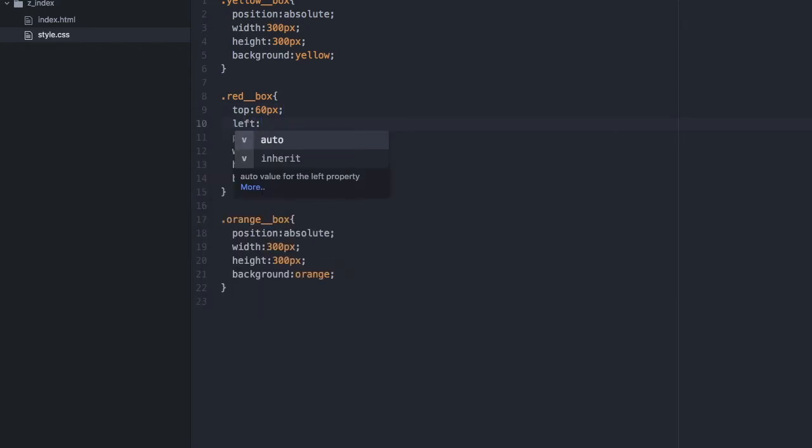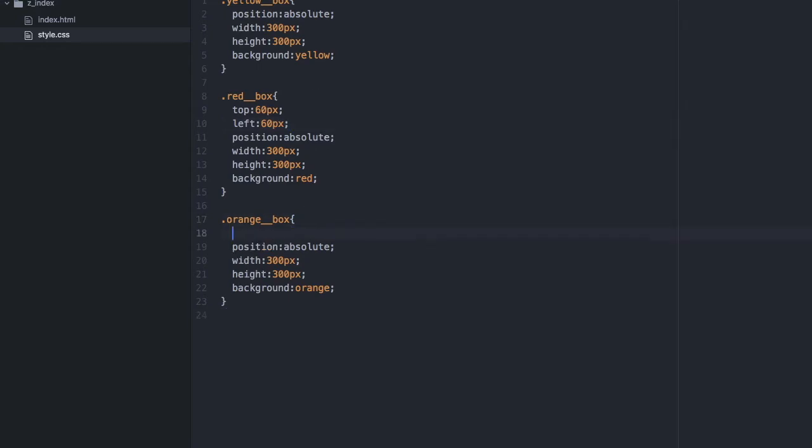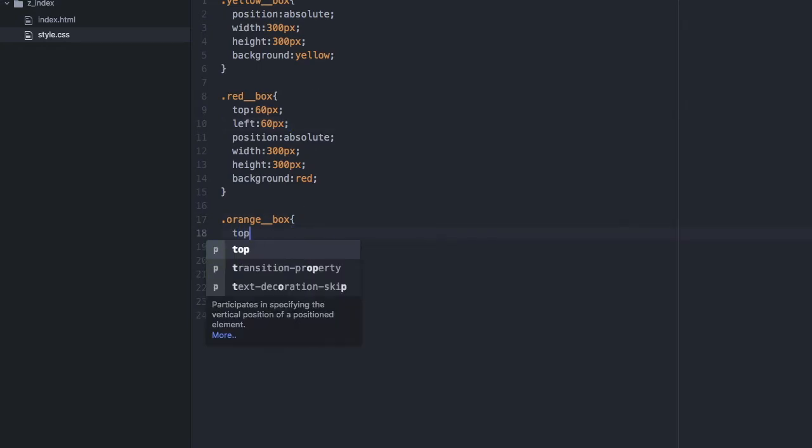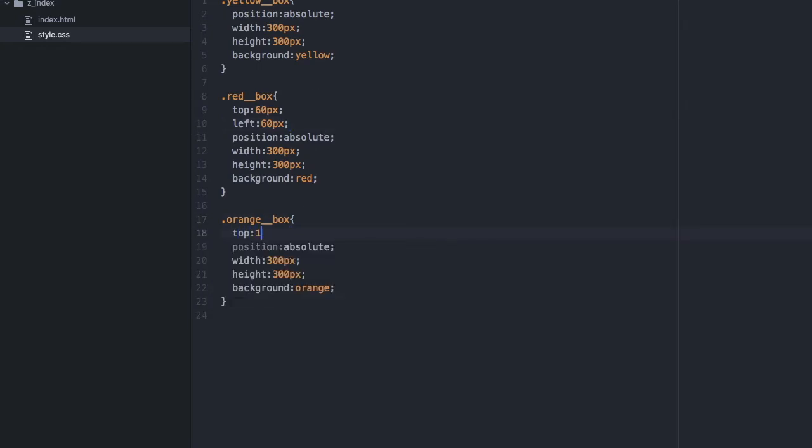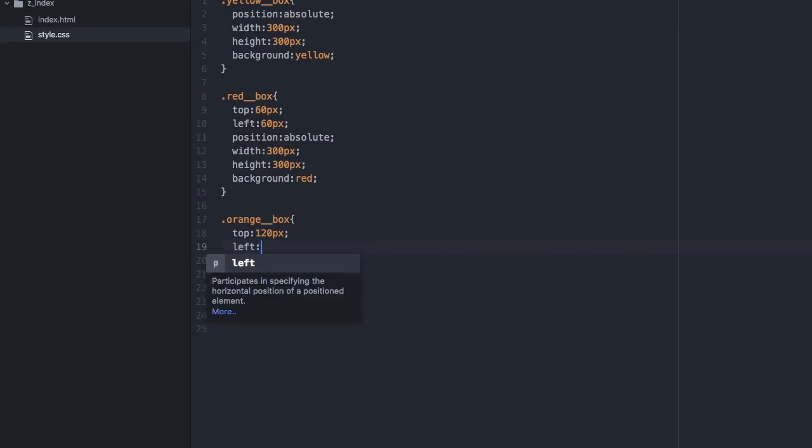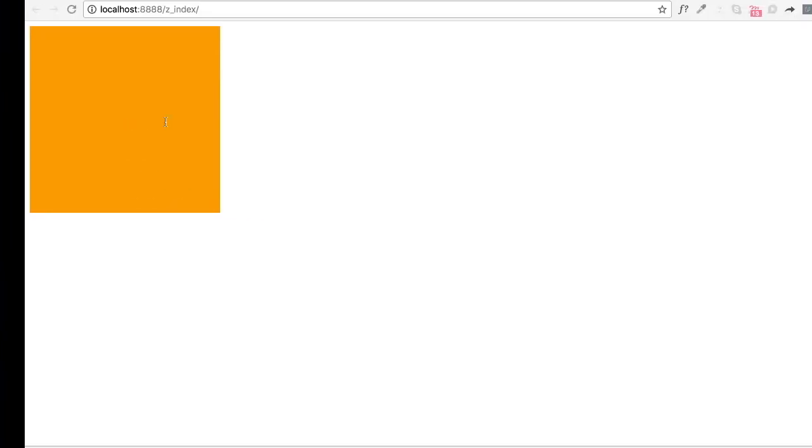60 pixels, and then here we can add like top 120 pixels and then left 120 pixels. Okay, so let's run it again.